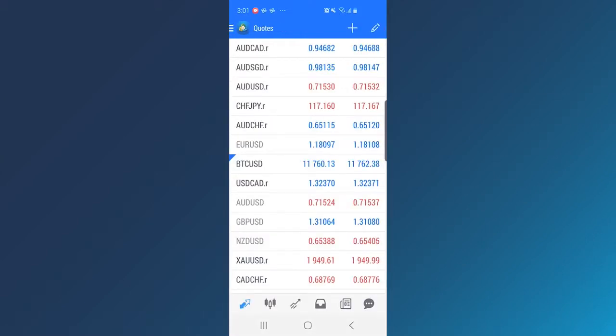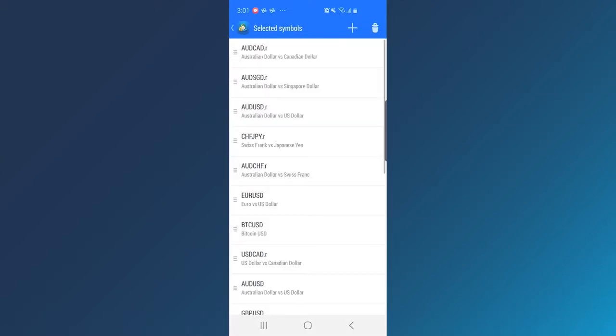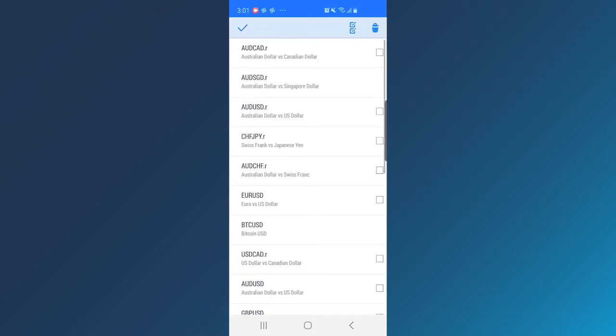Under Edit button, tap Delete and choose instruments that you want to remove from Quotes list.